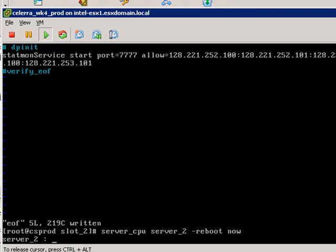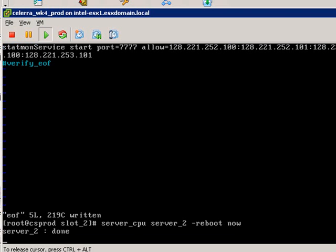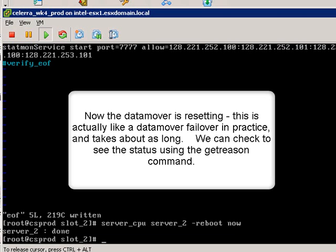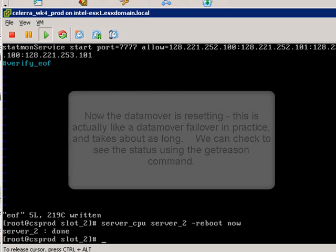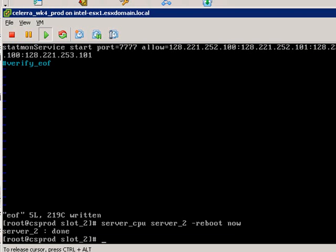While this is occurring, it's just interesting to note that this is about the same duration that it takes for a real data mover to reboot. In some of my other posts, you've seen me comment about the advantages and disadvantages of file system based approaches to storage. There's certainly advantages and certainly disadvantages as well.